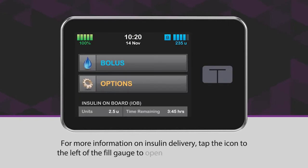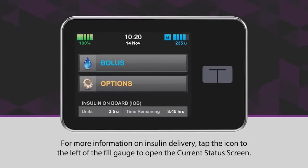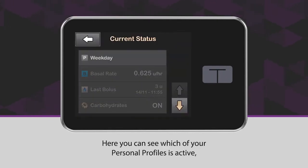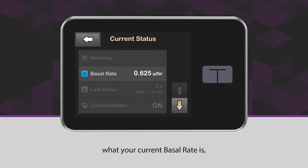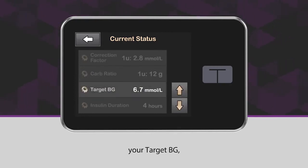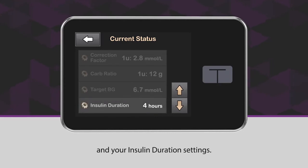For more information on insulin delivery, tap the icon to the left of the fill gauge to open the current status screen. Here you can see which of your personal profiles is active, what your current basal rate is, the time and amount of your last bolus, your target BG, and your insulin duration settings.